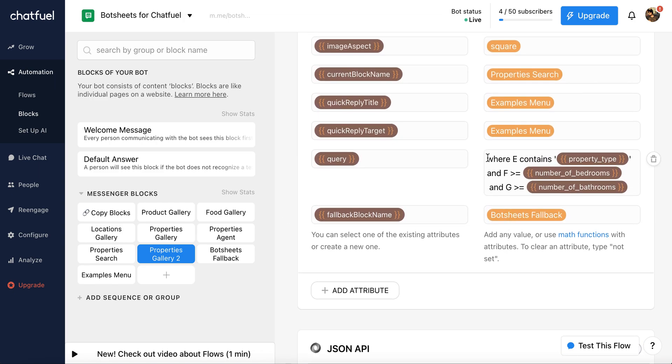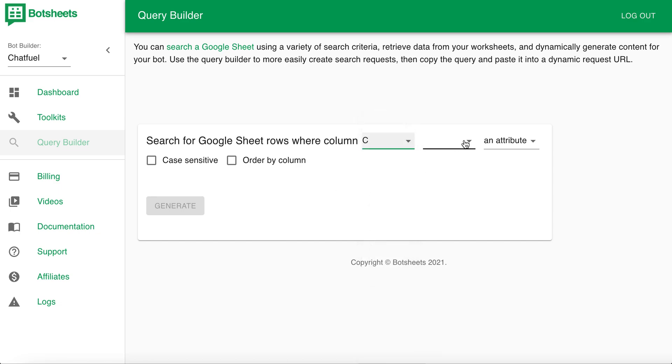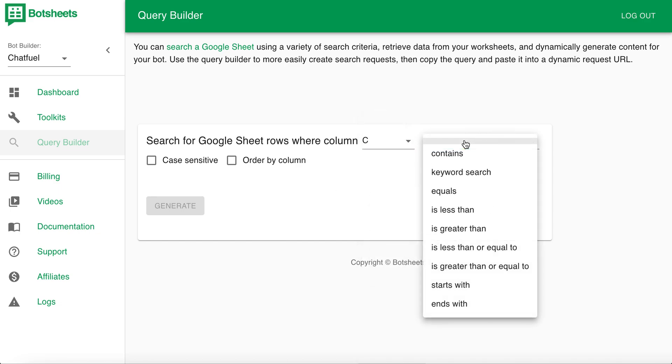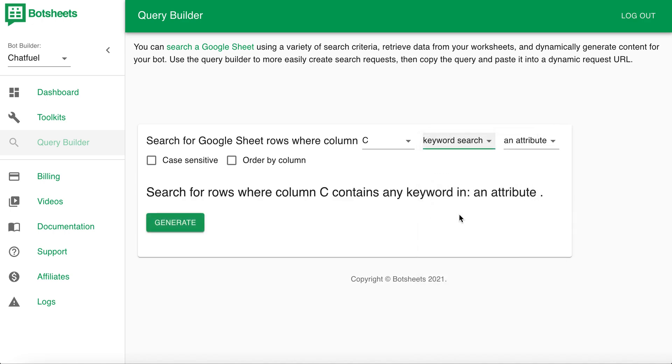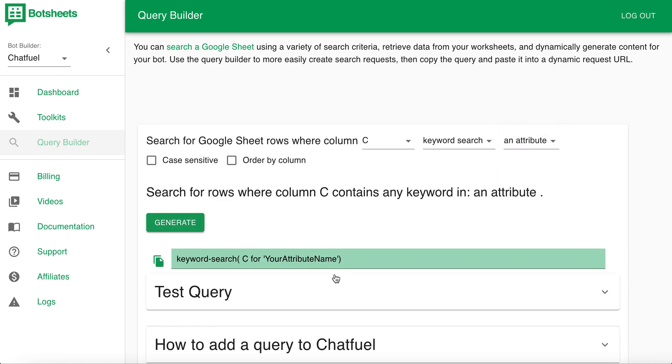Now, you can get really fancy. This is a fancy query. Or you can create some simple queries. And you can use the query builder for that from BotSheets. So you just pick what column. And you have different criteria. Let's do a keyword search. And you can use an attribute, or you can use text or a number. And then you can just click generate. And it'll give you a query. And you just copy that. And you can paste that right in.